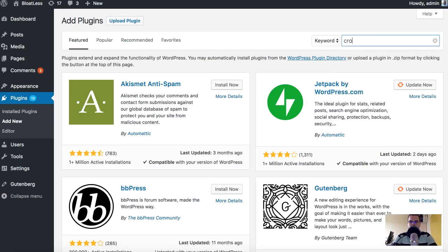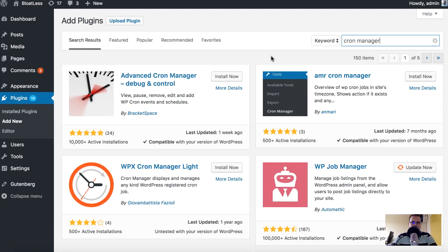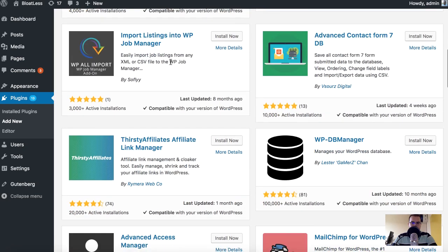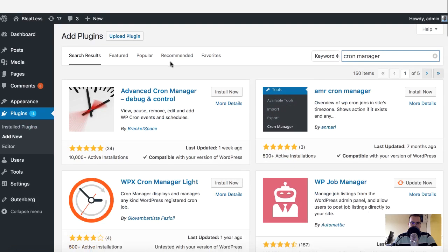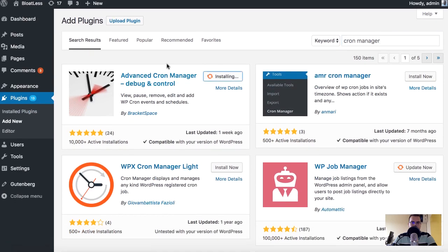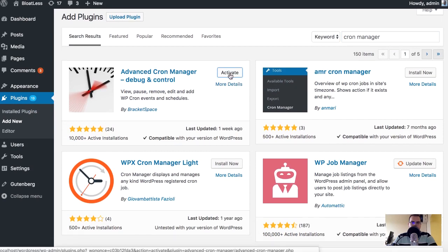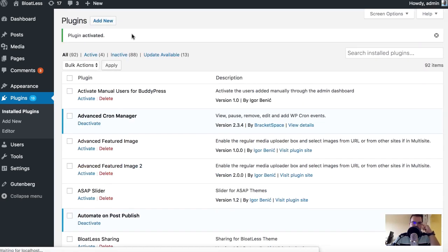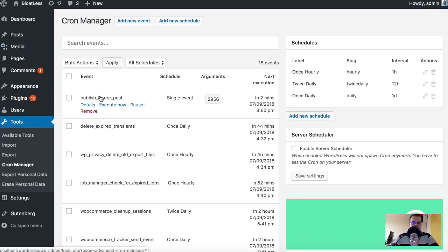Cron manager or something like that. Advanced Cron Manager. Cron Manager List. I'm not sure which one is fine but let's say Advanced Cron Manager should be okay. Let's see. It's installed, let's activate it. Okay, and then let's Cron Manager, it's here. Let's go to Cron Manager and we see an event publish_future_post with an ID 2956.